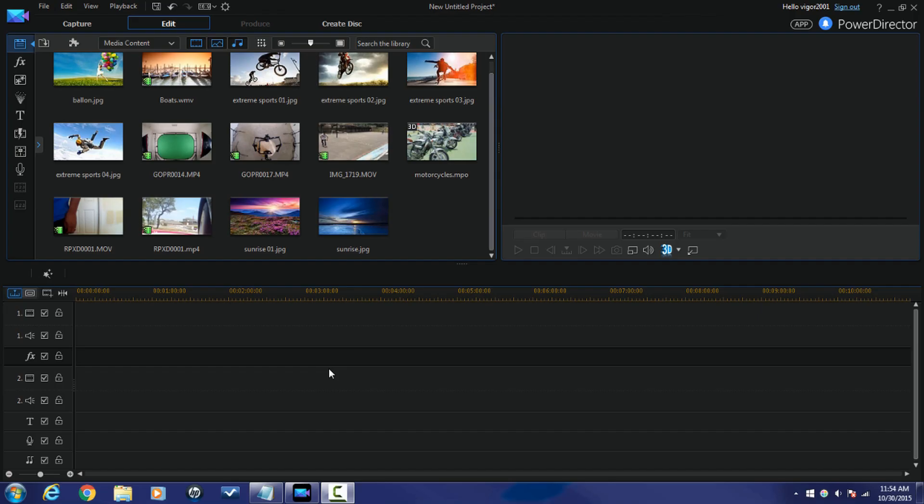Here we are in PowerDirector 14 Ultimate and it's time to have some action camera center fun! Alright let's get started people.